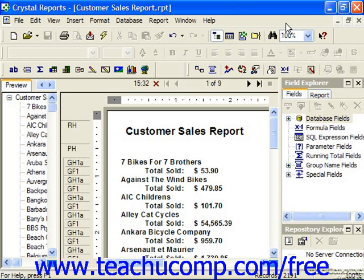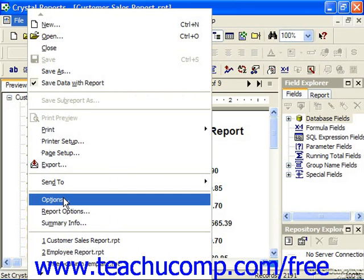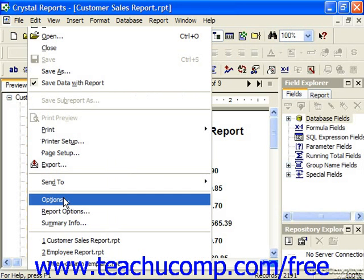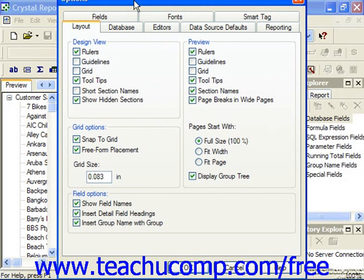To view the Options dialog box, select File from the menu bar and choose Options. In the Options dialog box which appears, you can select the name of the tab which contains the attributes you'd like to set, and then change any settings as needed. Simply click OK to apply the selected settings when you're done.